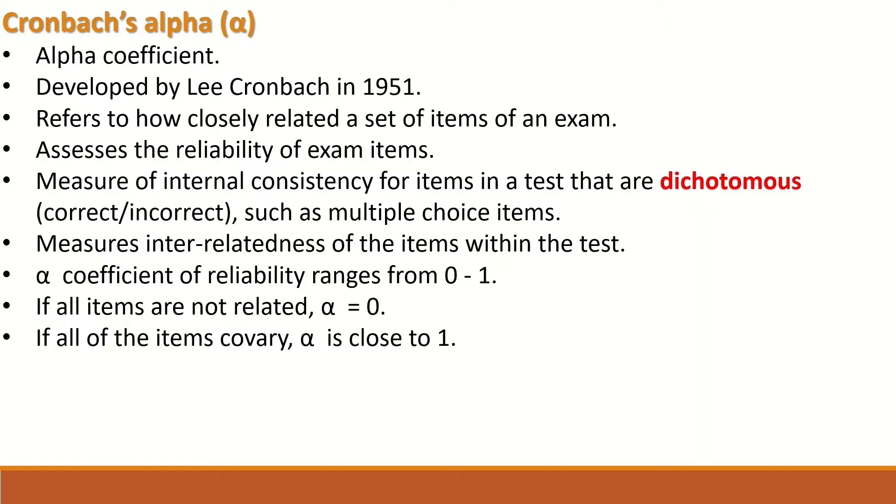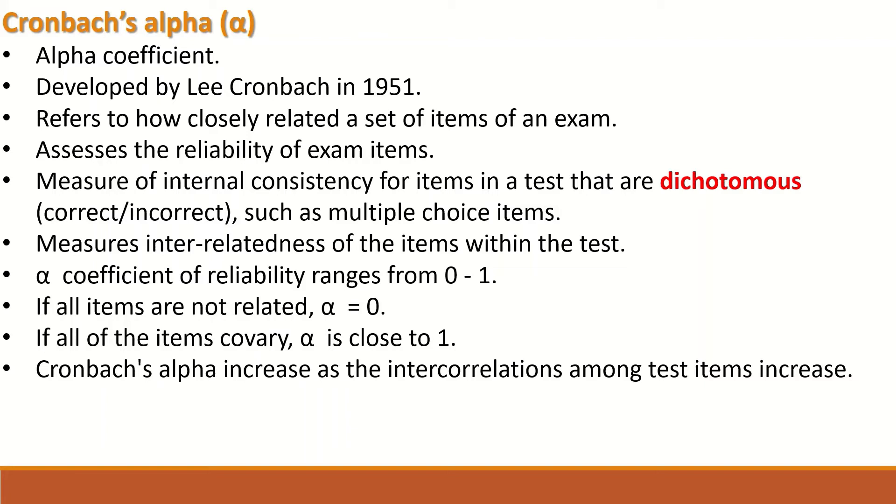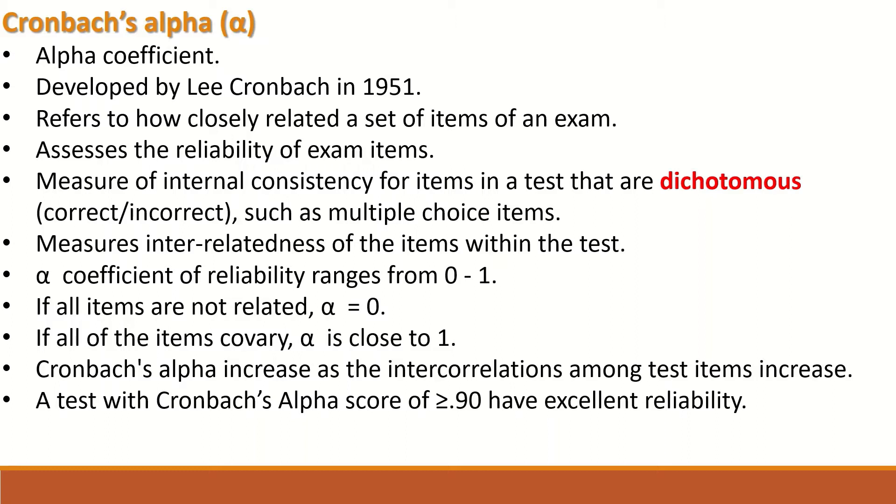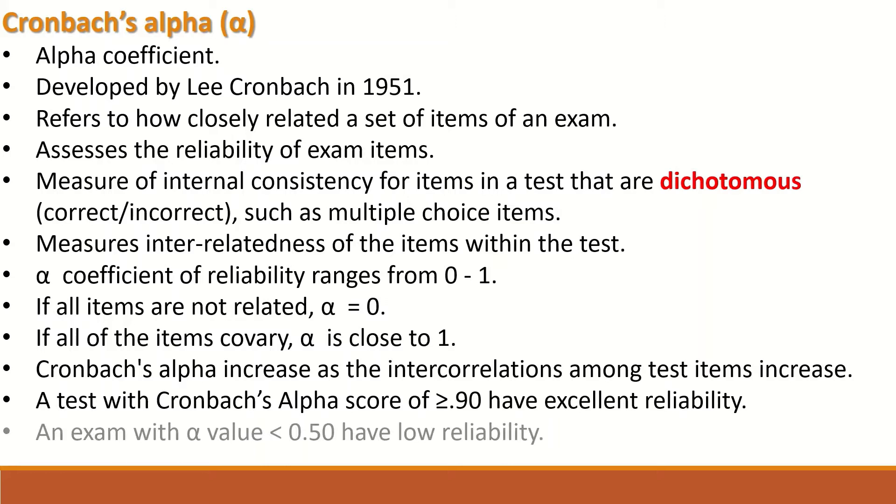Cronbach's alpha increases as the intercorrelation among test items increases. A test with Cronbach's alpha score of 0.9 or greater has excellent reliability, and a test with an alpha value less than 0.5 will have low reliability.